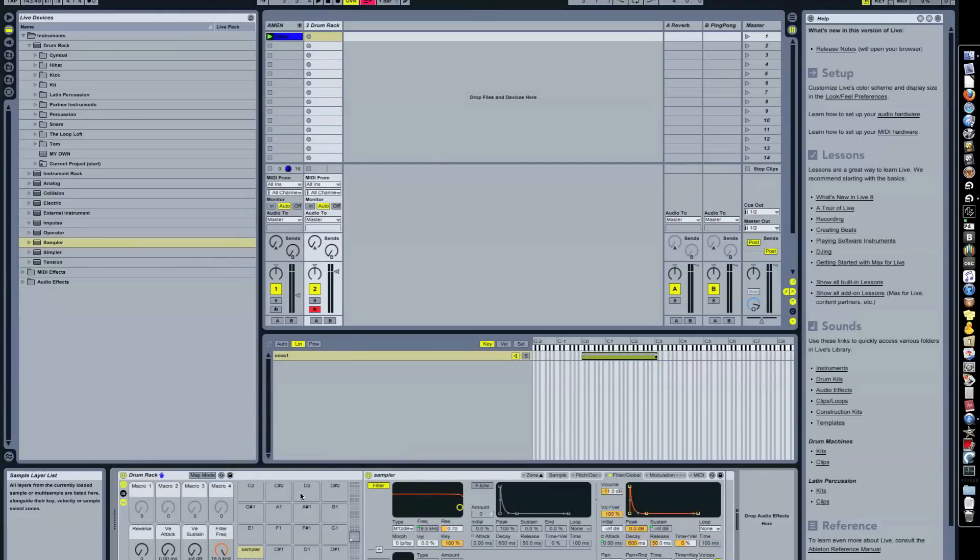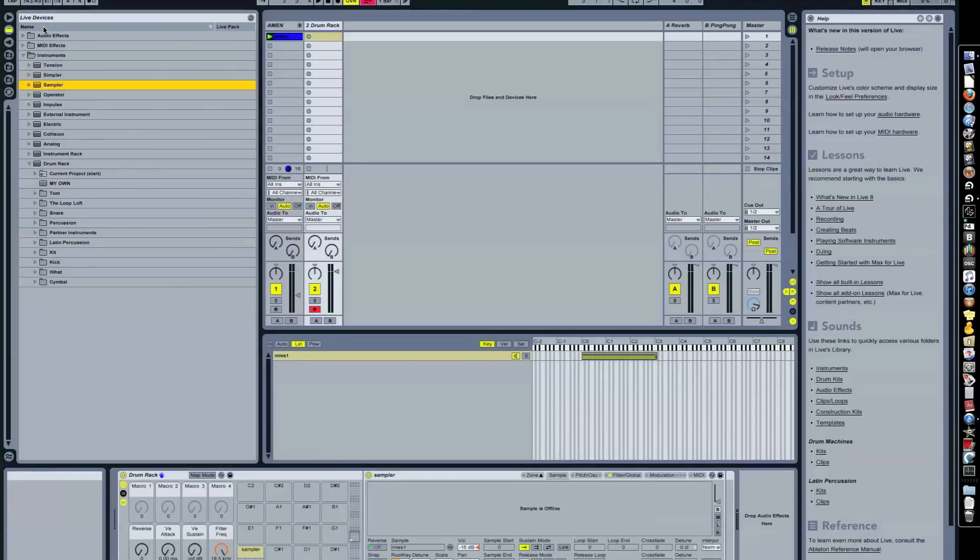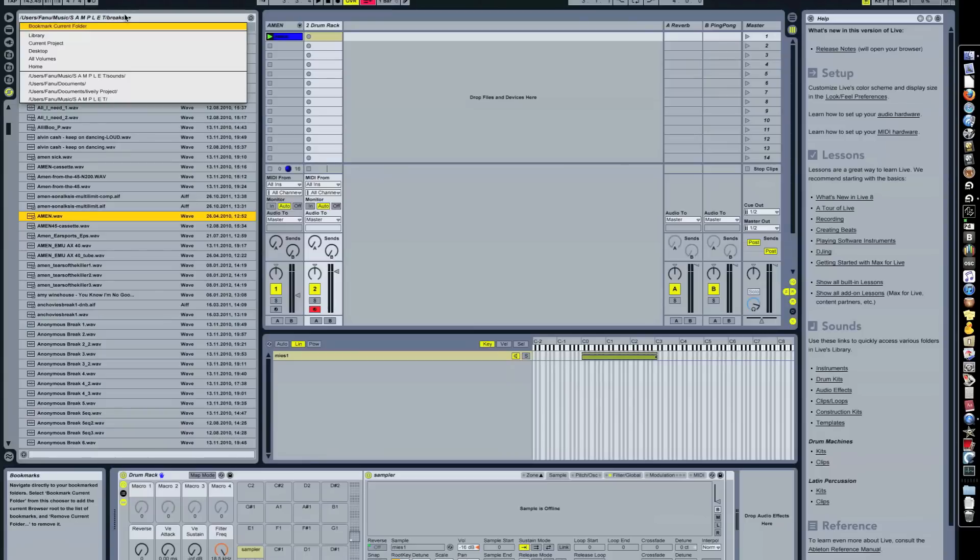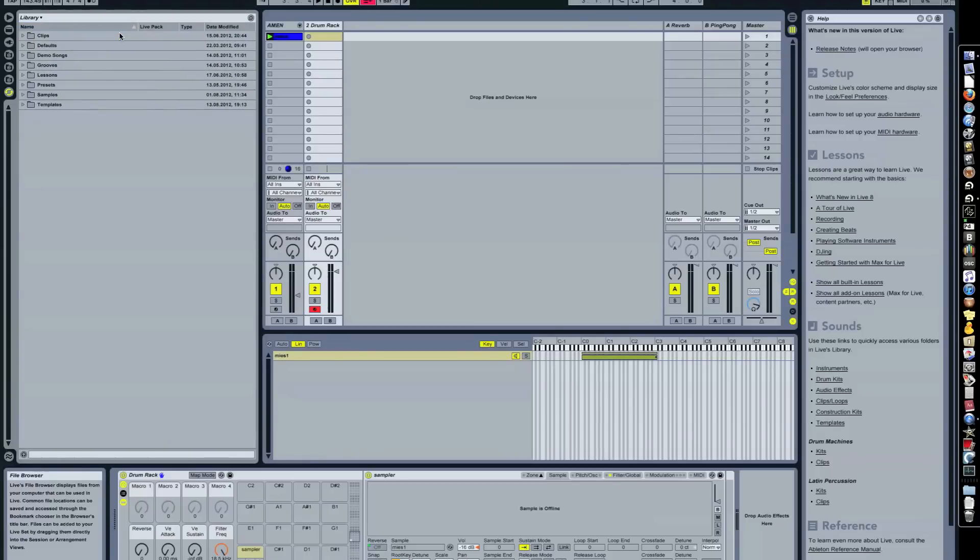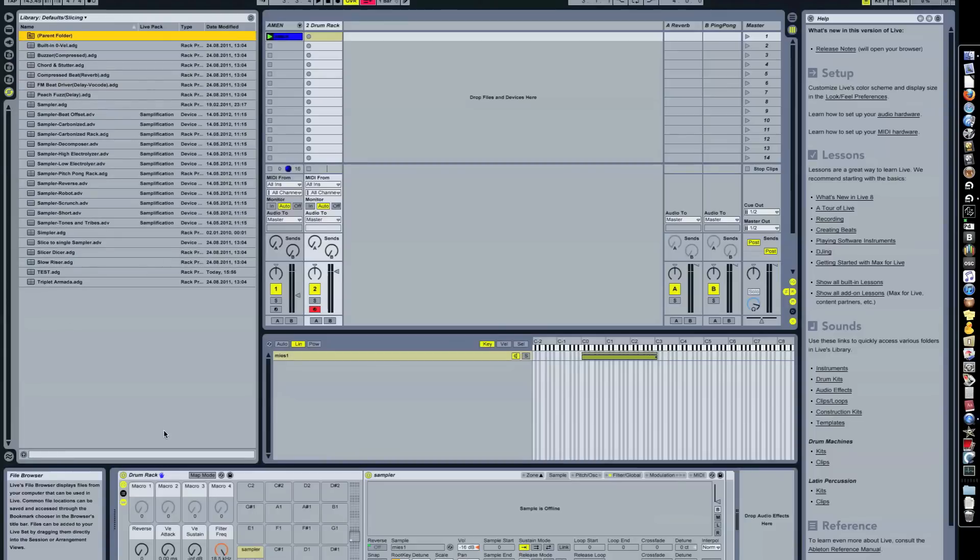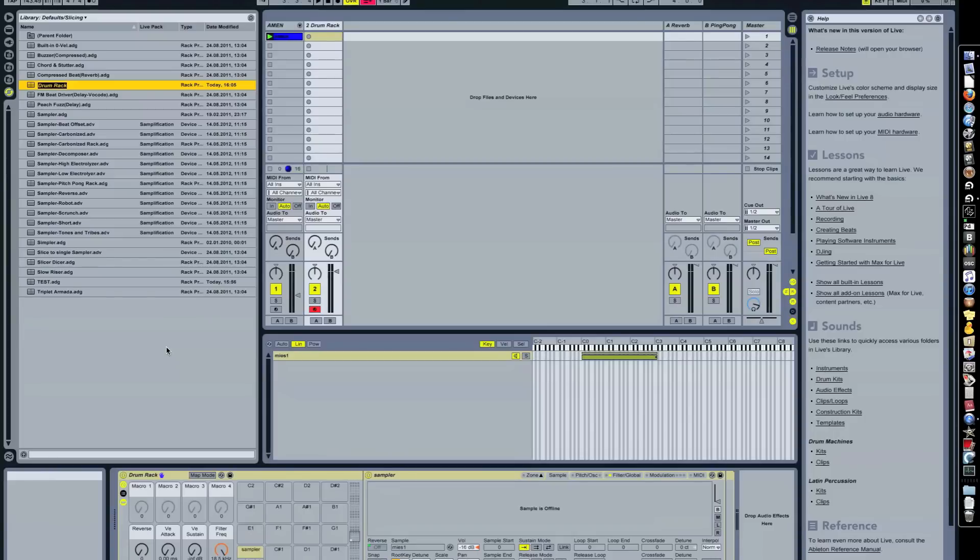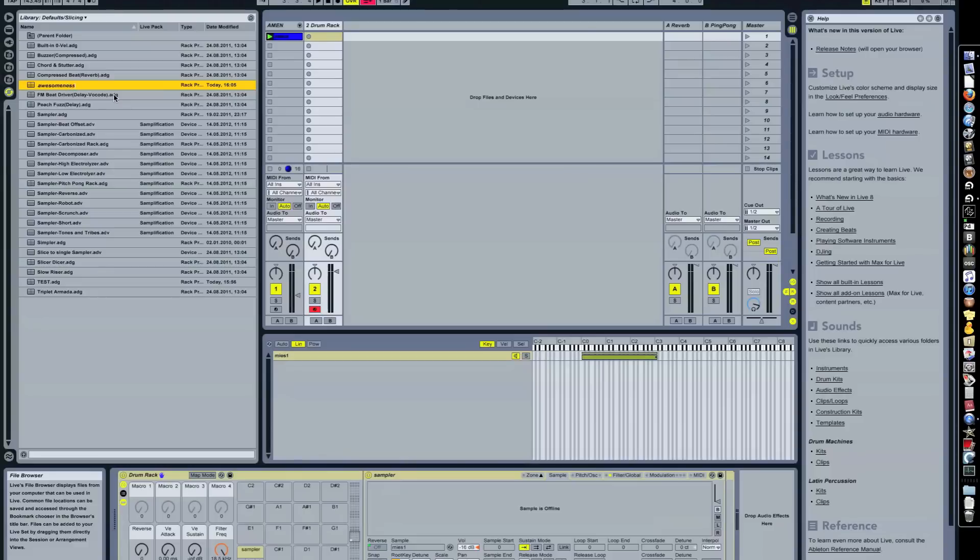So once you have set it up in a way that you would like to have it after you have chopped up the break, you go to Ableton Library. Let me get my bookmark here. I'll go here and I've got my library. Here you go to the defaults and slicing. And you just simply drag the whole chain there, the whole rack, sorry. Then you just give it a name. So I'll just say let's call it awesomeness. So now you have it there.